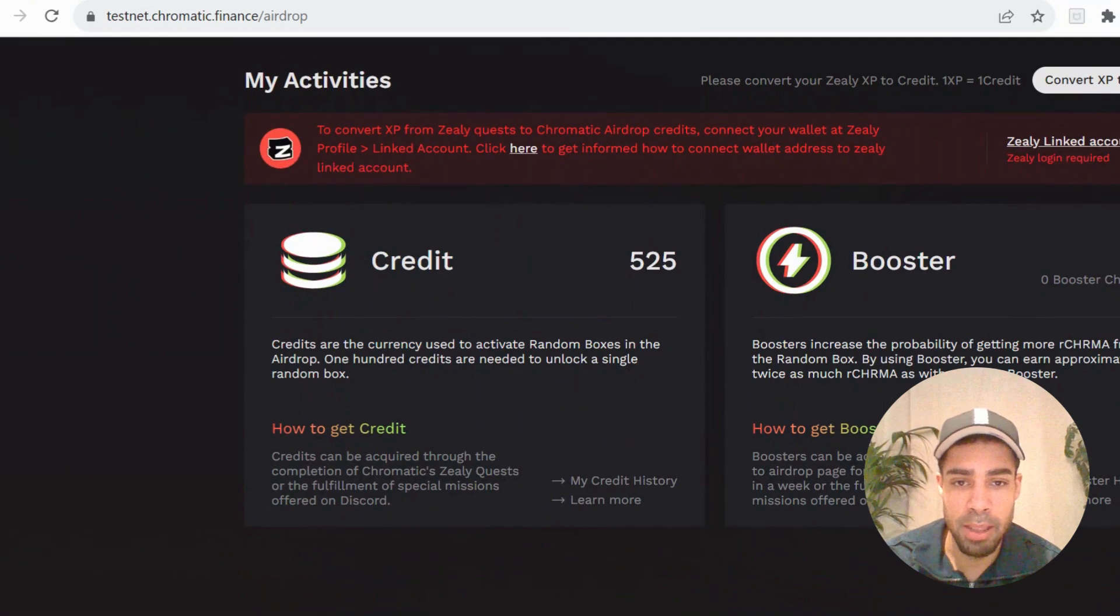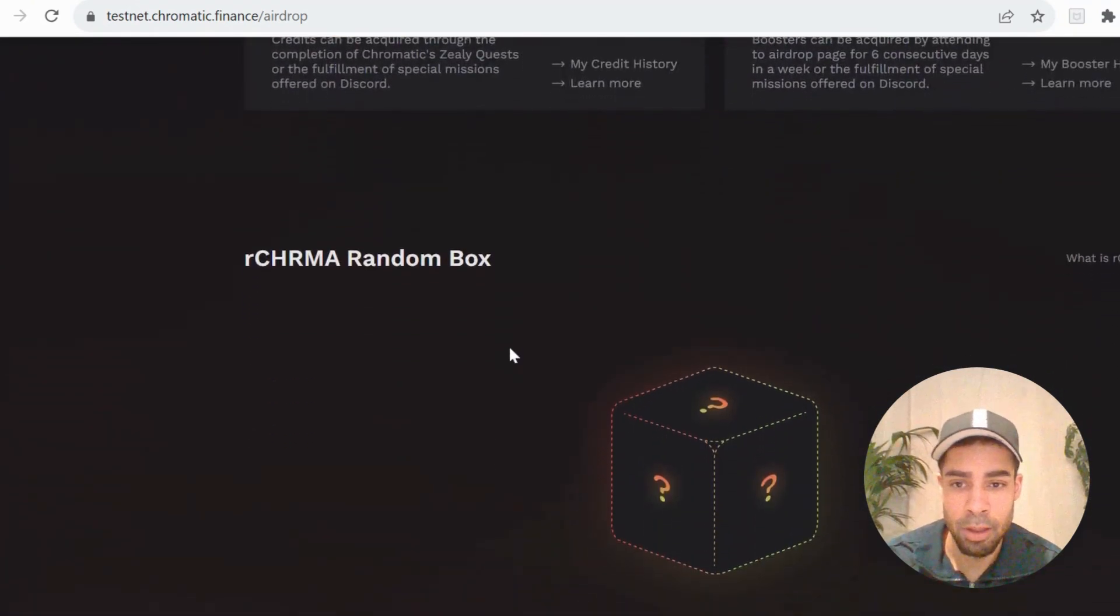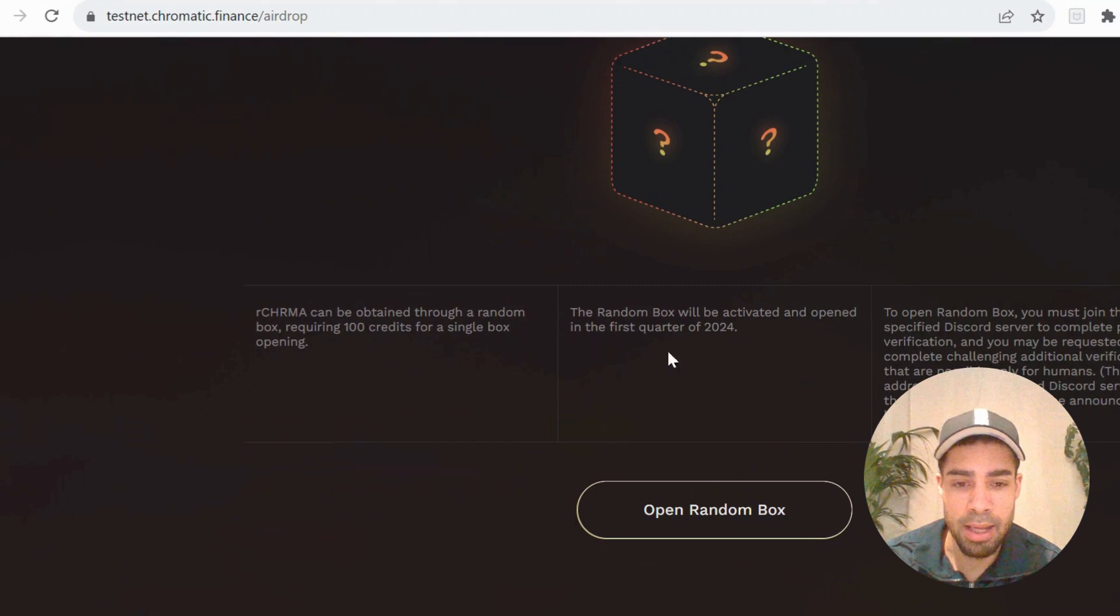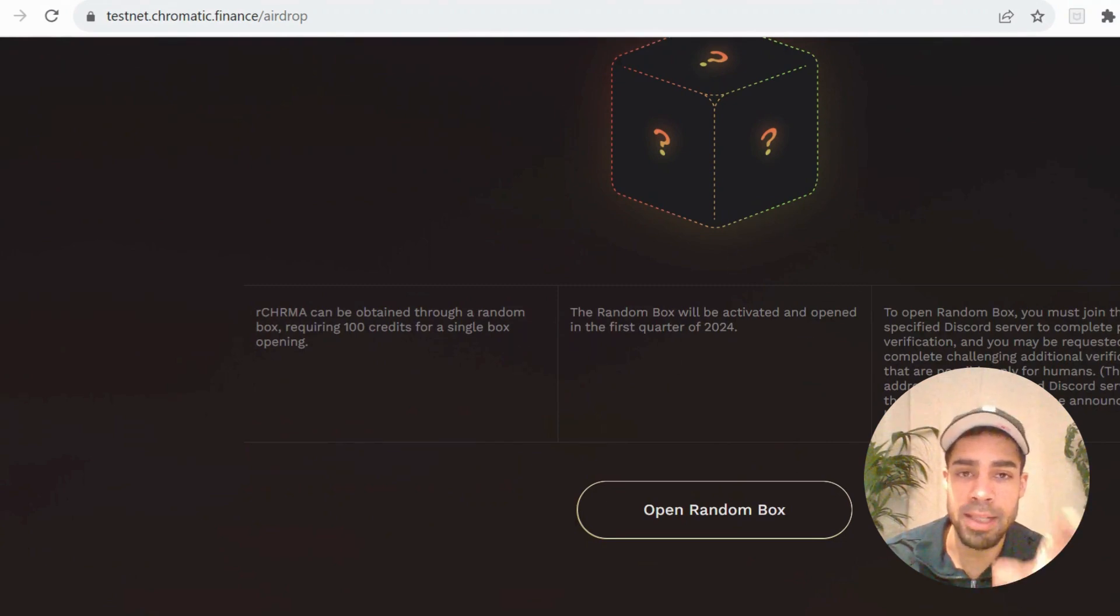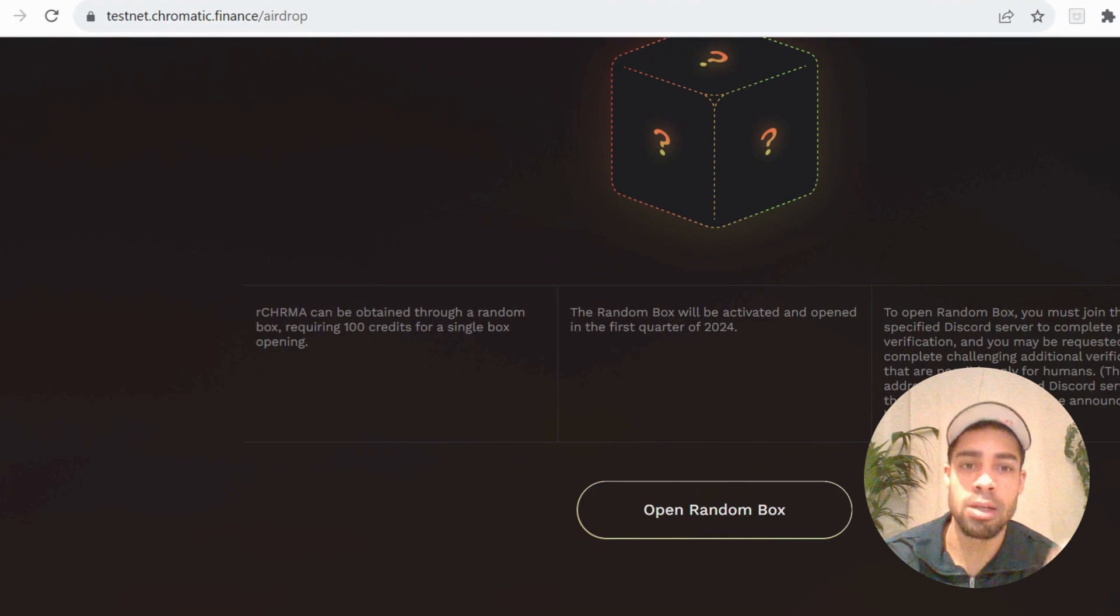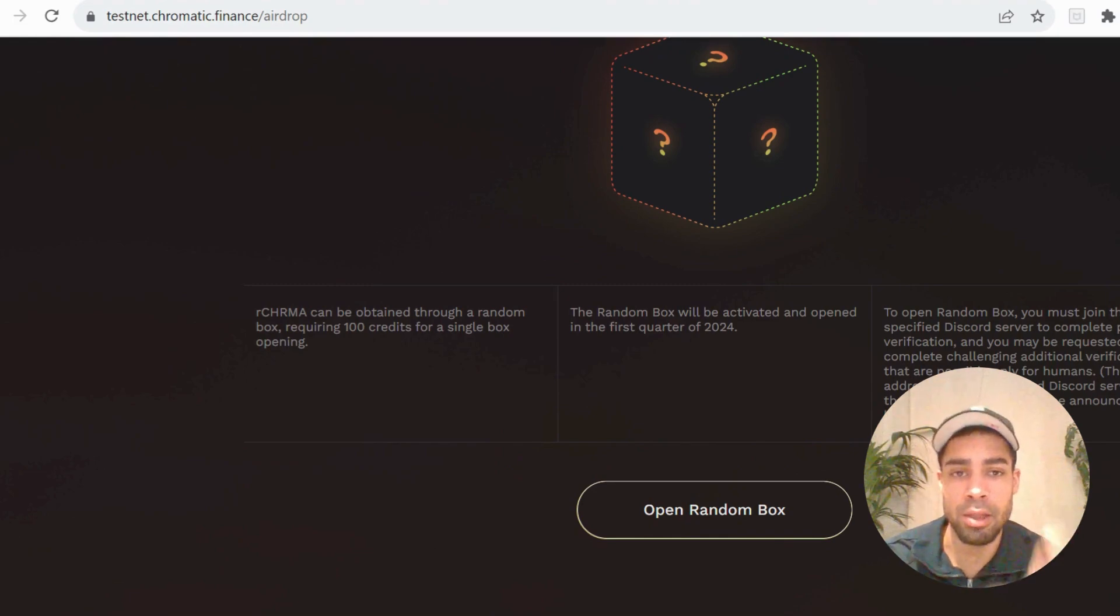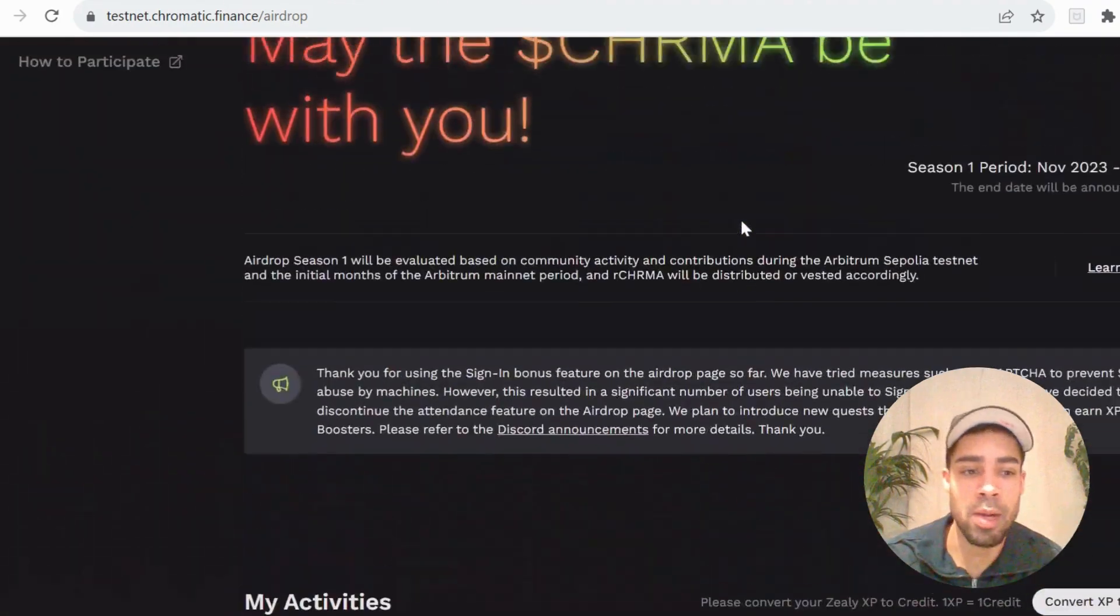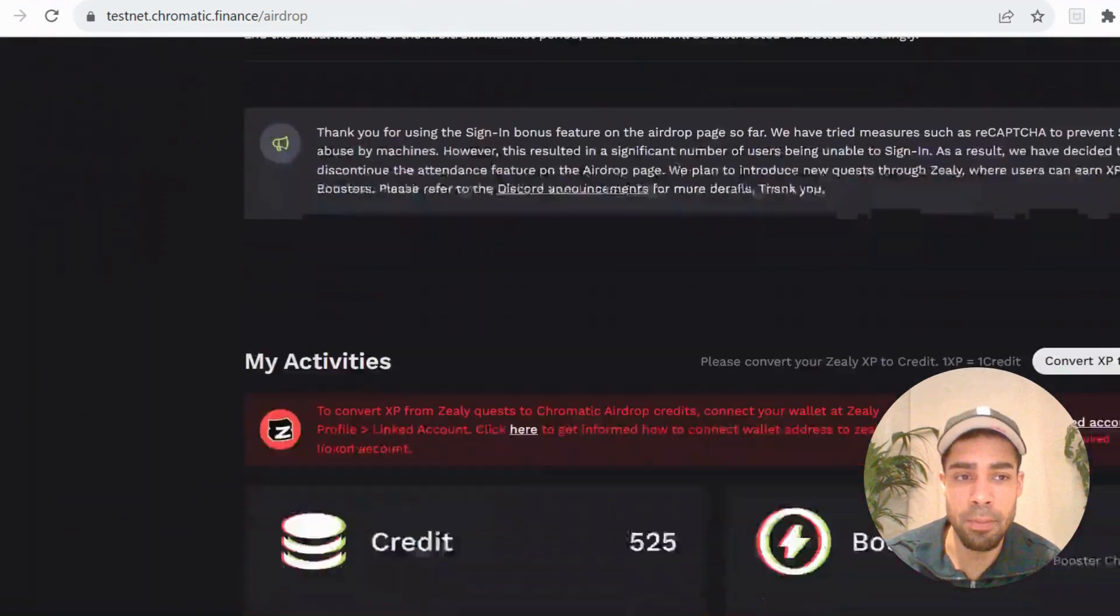And those XP, as you can see under the credit, will then allow you to buy or open a random box which will have the chromatic tokens. So you'll be able to get random boxes with different amounts of the chromatic token airdrop.